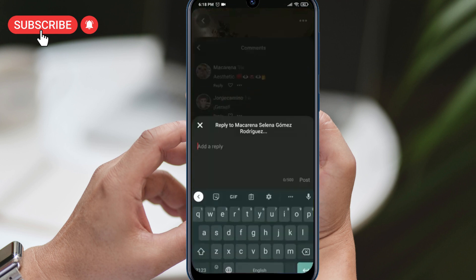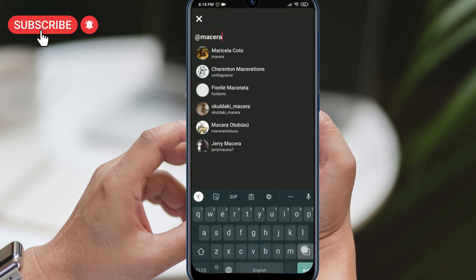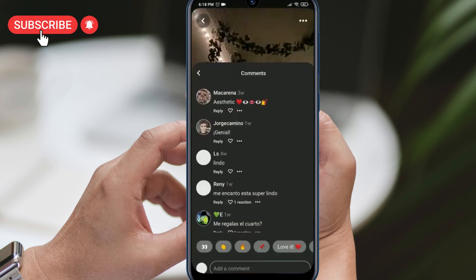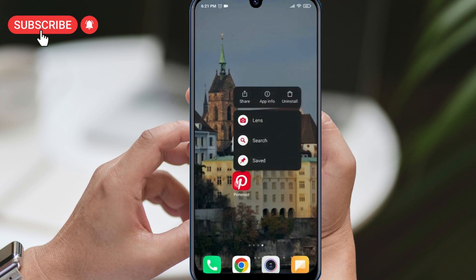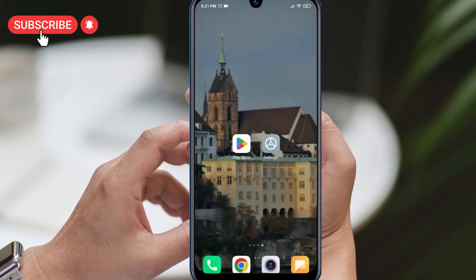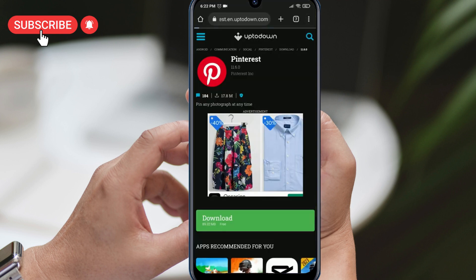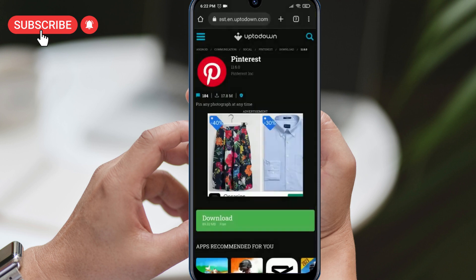Our third solution is to download an older version of Pinterest. The problem might have been caused by the latest update of Pinterest, and in that case, downloading an older version of the app might solve the problem. To do this, we will delete the updated version of Pinterest from our device and open our browser to download Pinterest again. We have added a download link in the description for your convenience.